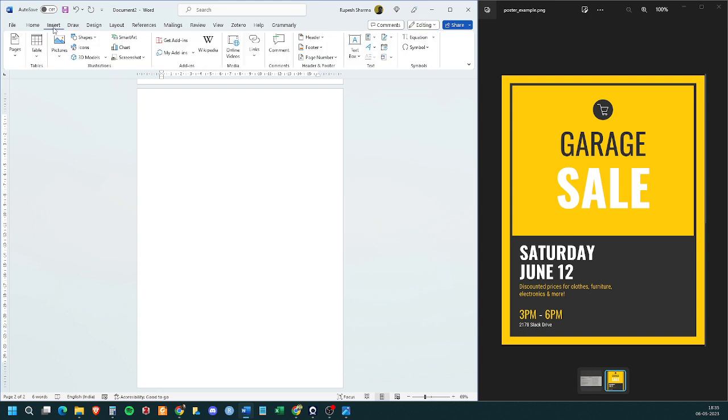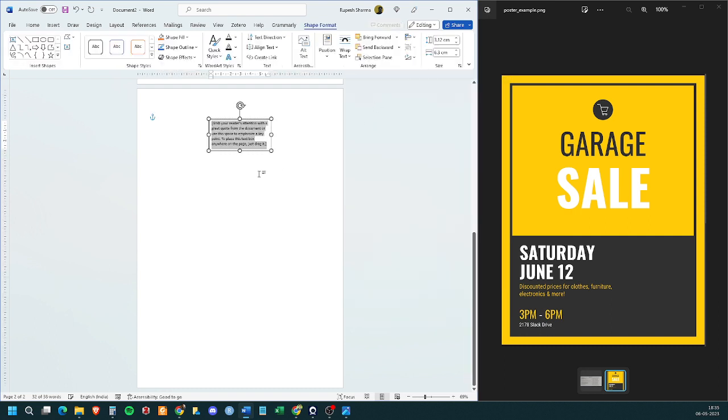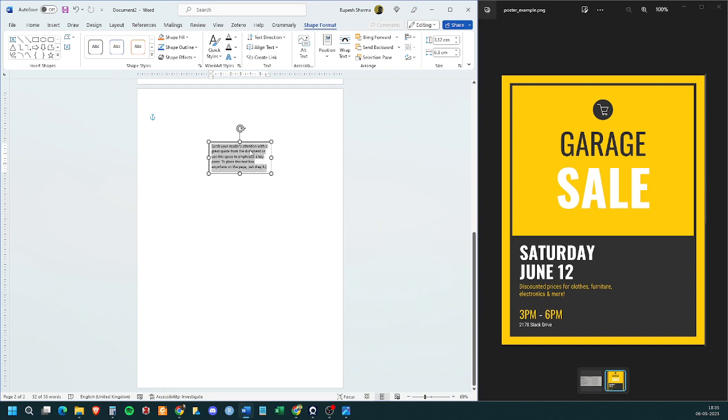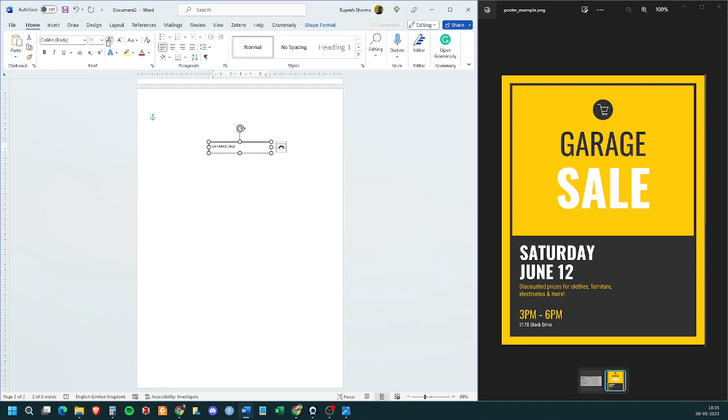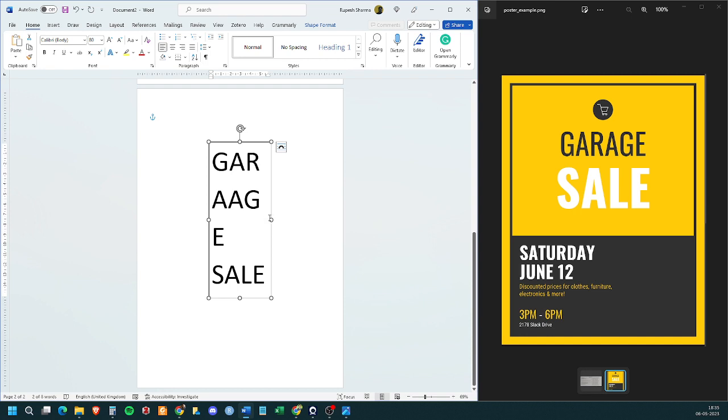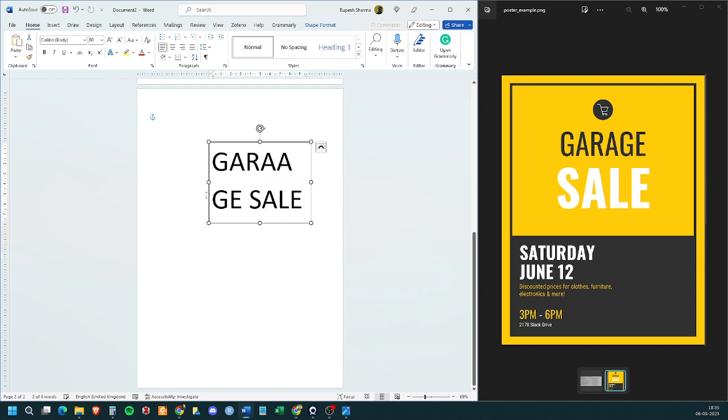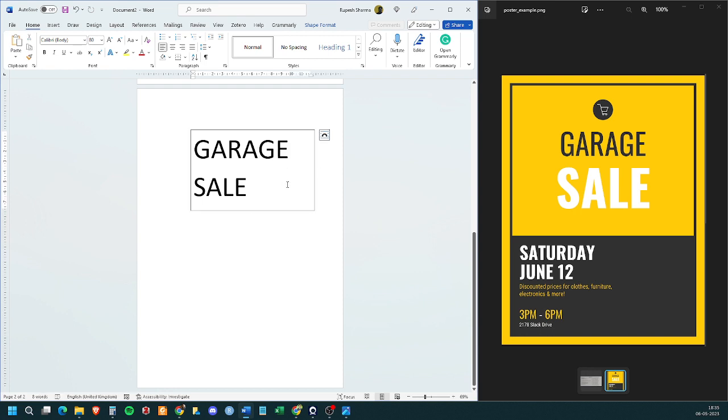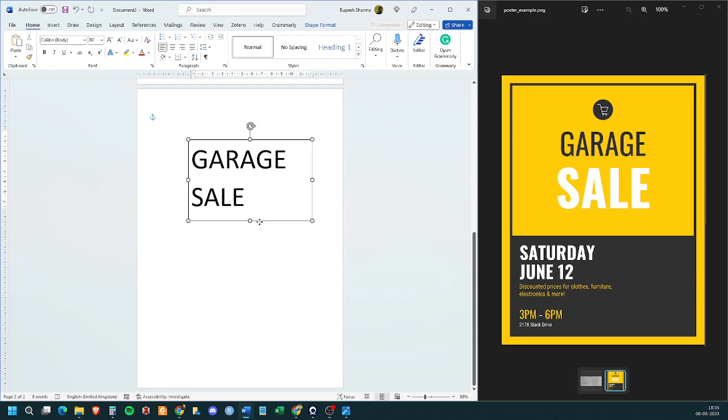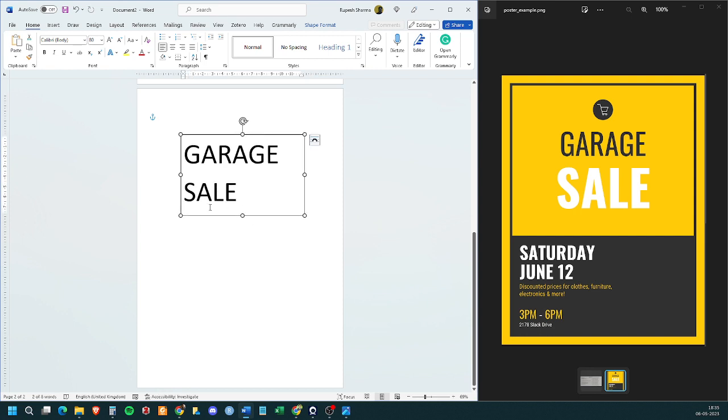The first thing that you need to do is to go to insert, click on text box, click on simple text box and you will get a box which has got text on it. I am writing garage sale right now. What simply you have to do is increase the font size. Now, what you can do is you can put garage and sale in different boxes also. That is also fine. Let us do that.